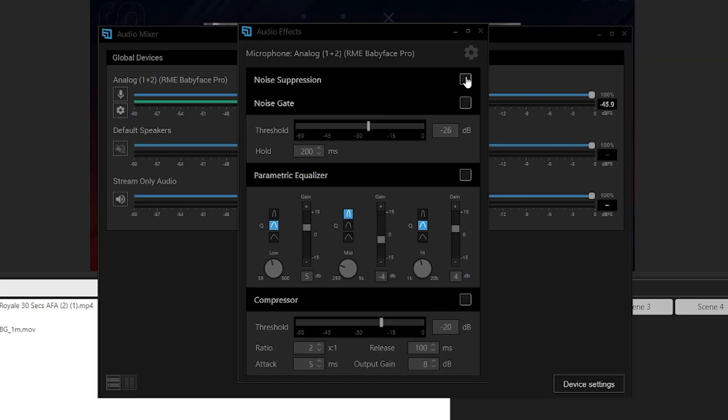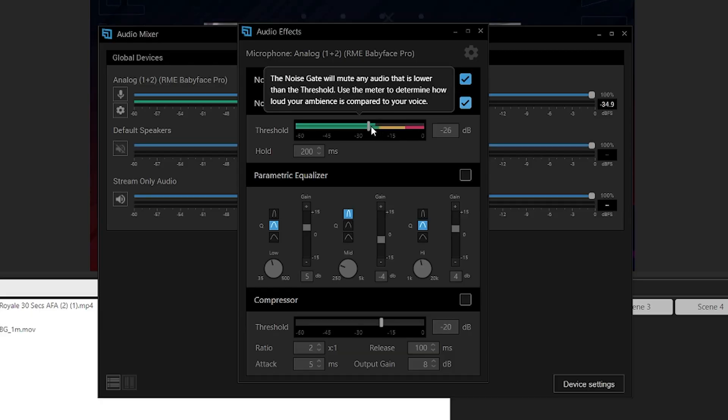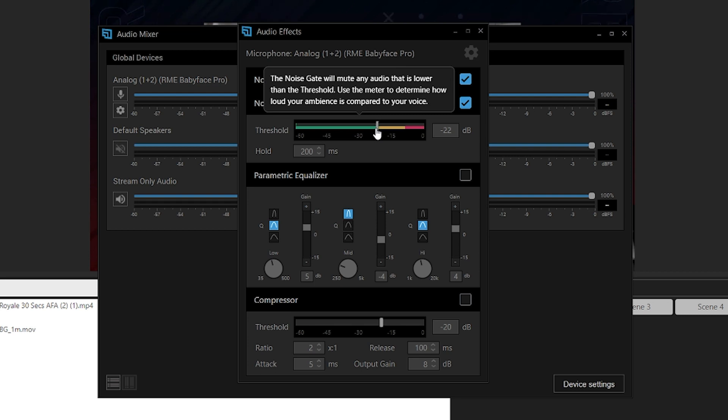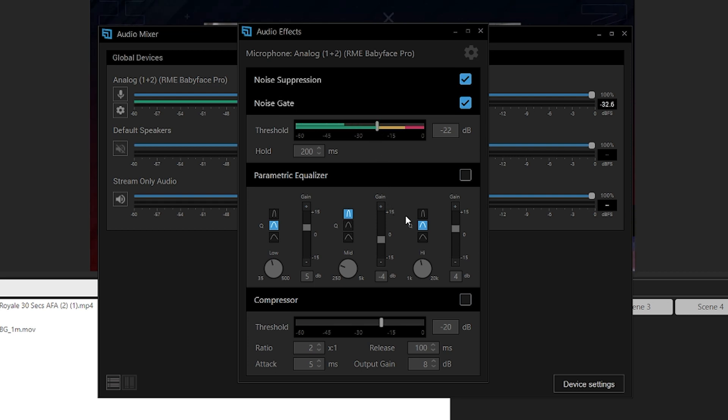So the first two DSP effects are pretty straightforward and have already existed in XSplit: noise suppression and the noise gate. The noise suppression isn't like RTX Voice — it's not going to cut out a vacuum cleaner — but if you have some air conditioning or light low rumble noise, it's really good for getting rid of that. The noise gate is a more traditional way of removing noise: you set a threshold and the microphone won't activate unless the volume goes above it, so only your voice comes through and not mic clicking sounds or controller sounds.